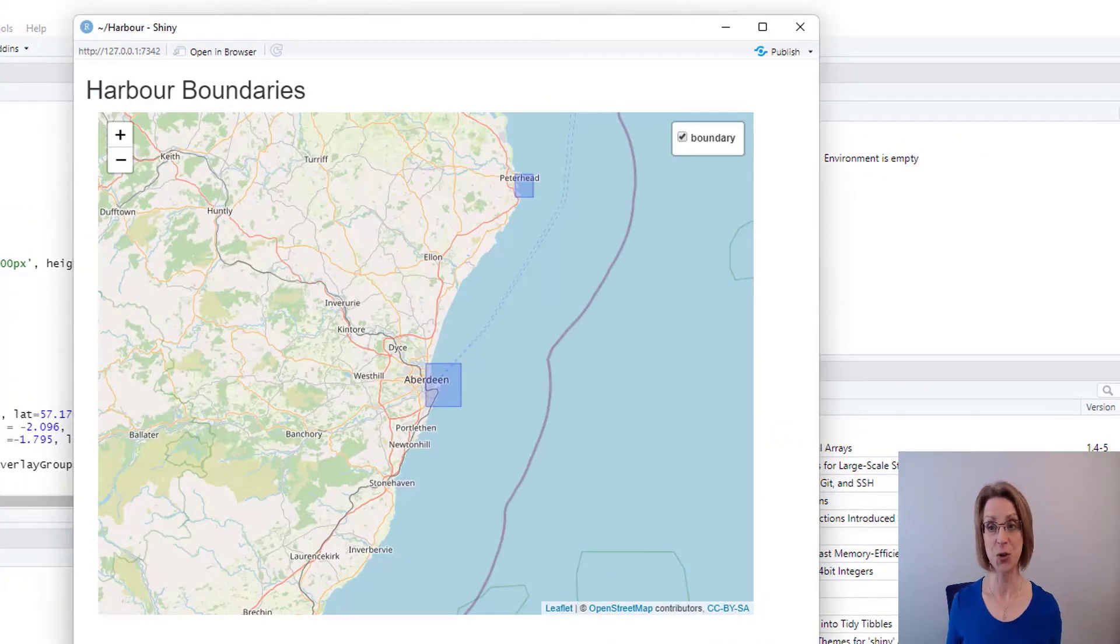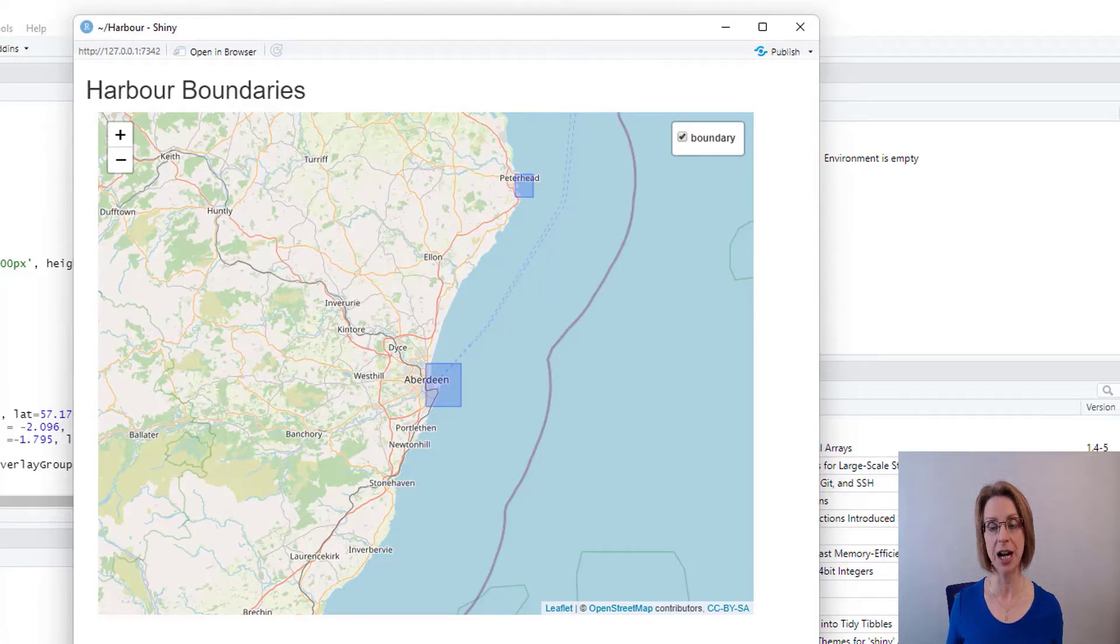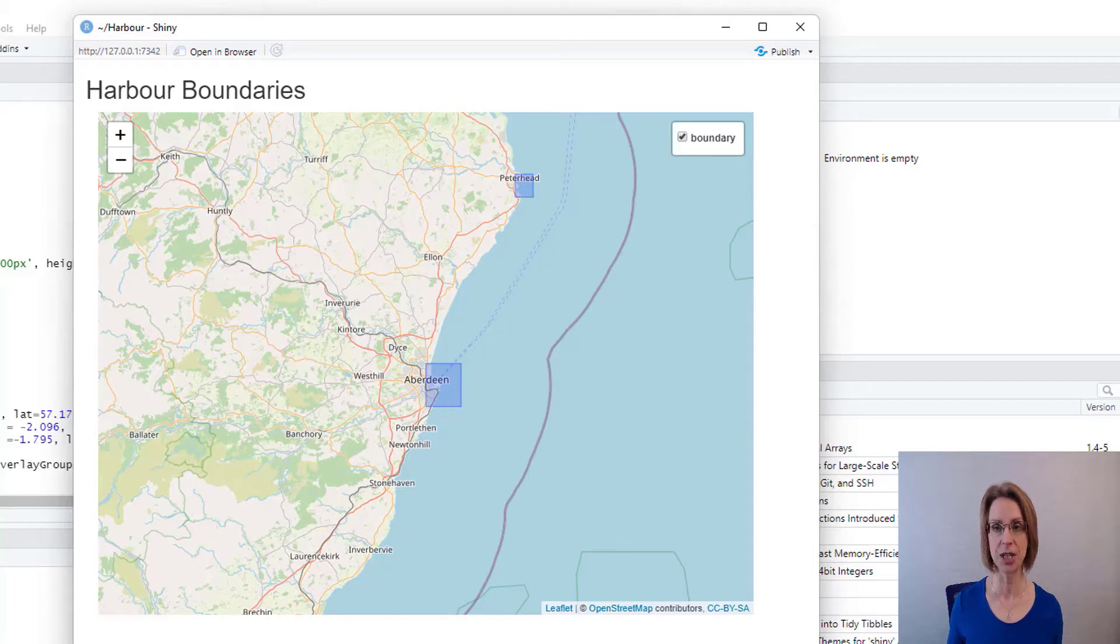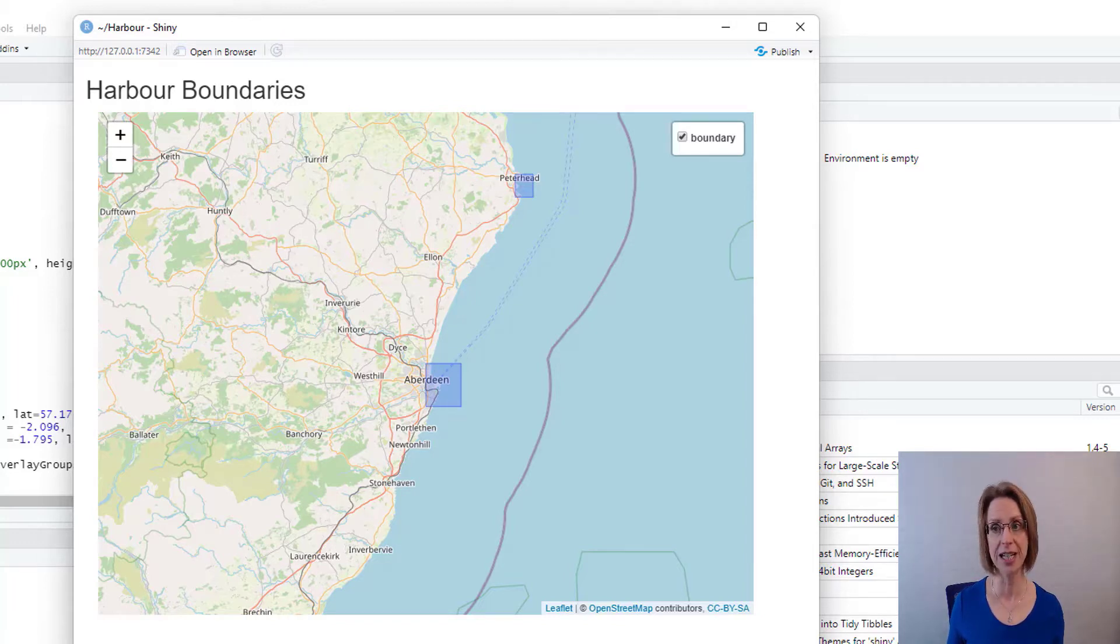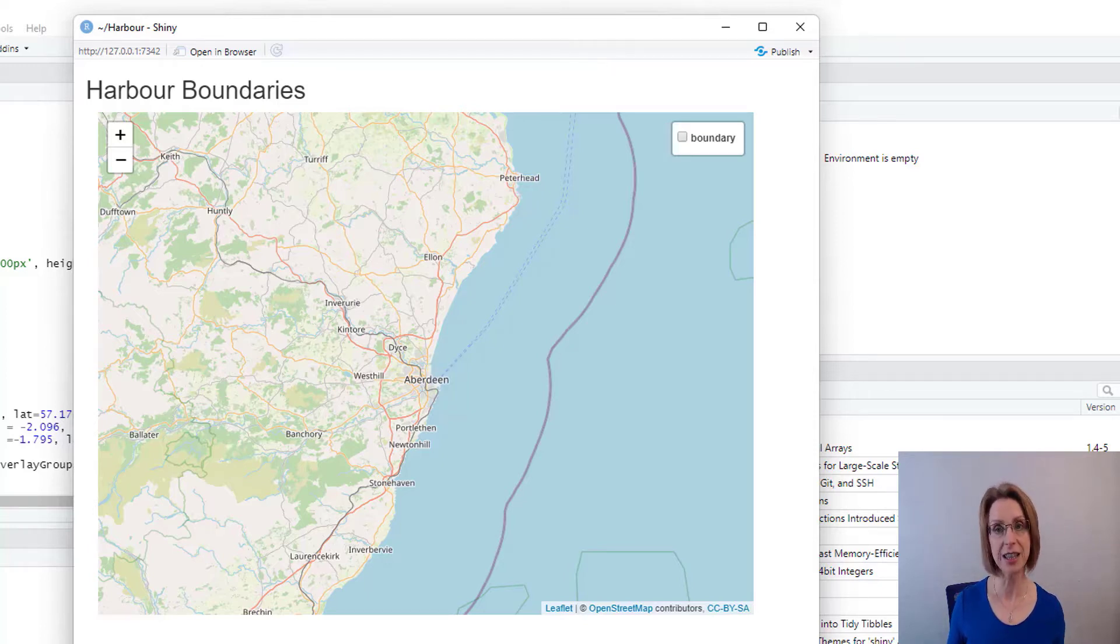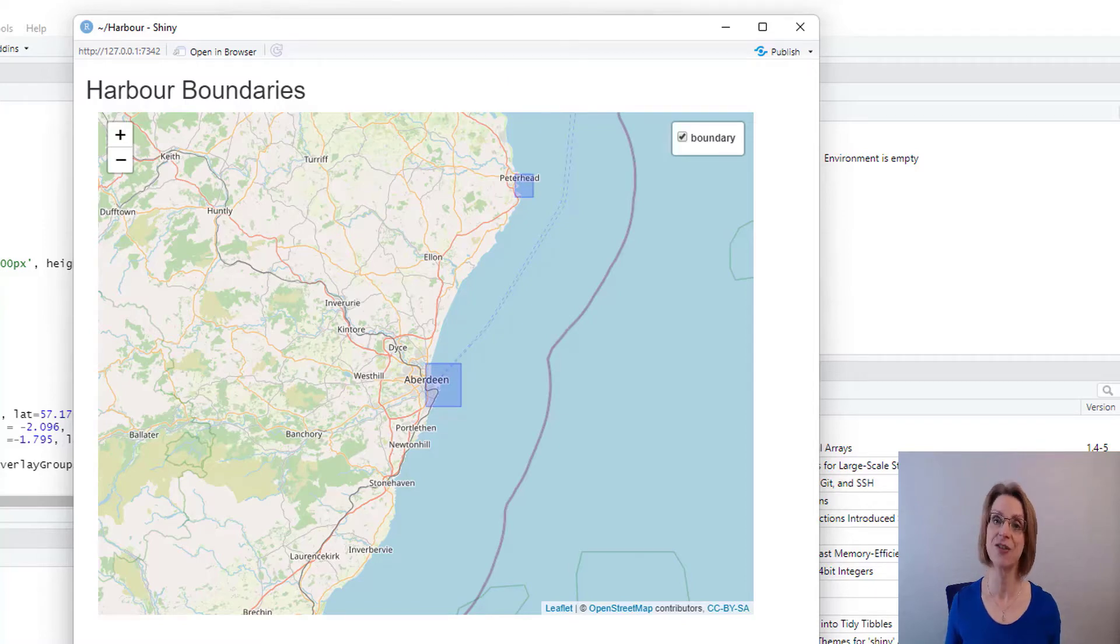So I now have two areas on my map. I have Peterhead up here in the north and then Aberdeen here slightly further south of Peterhead. I have the boundary box at the side. And if I untick that box, the boundaries disappear. And if I click the box again, the boundaries reappear.